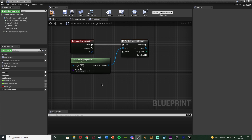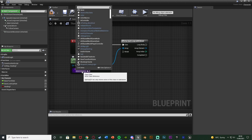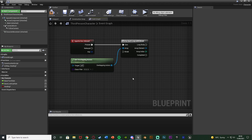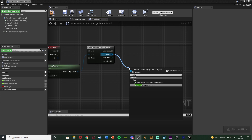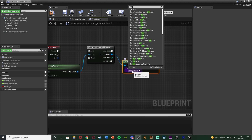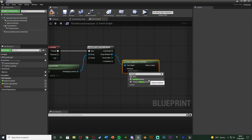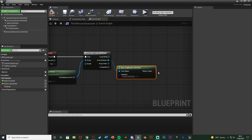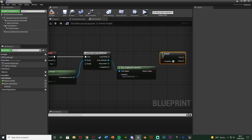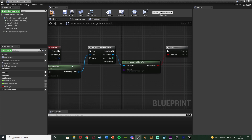This saves us from having to do this in every single blueprint — for the door, an item we want to pick up, anything like that. We can just do it once in the character blueprint. Set the Class Filter to Actor so we're overlapping any actor. Then from the Array Element, get Does Implement Interface and set the interface to our Interact Interface. Because this is a boolean, hold B and left-click to get a Branch — the Return Value is the condition, connecting the Branch into the Loop Body.